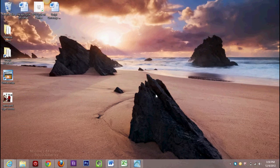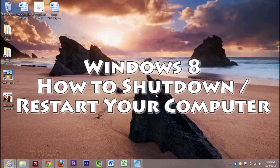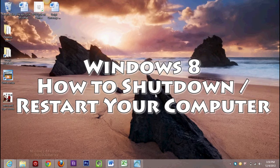How's it going out there? Welcome from H2TechVideos. Today I want to show you how to shut down or restart your computer on Windows 8.